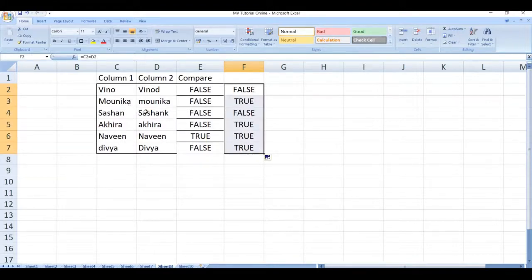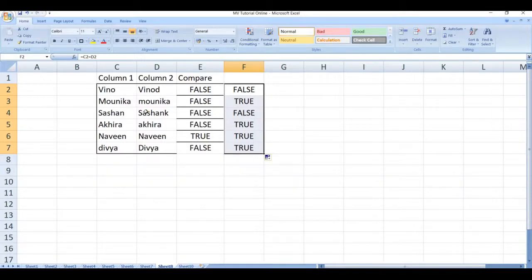Now we can see this, even though it comes under case-sensitive, it will just match the word and give the value as true.